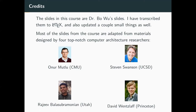I've transcribed most of them to LaTeX and updated a few things to make it a little better for remote learning, so I don't have to use a whiteboard. Dr. Wu also borrowed from some other instructors — top researchers in computer architecture at CMU, Utah, UCSD, and Princeton. A lot of the material in this course comes from those professors.